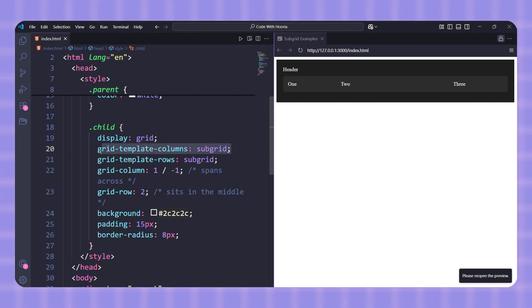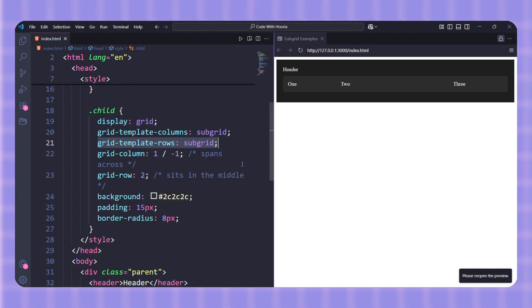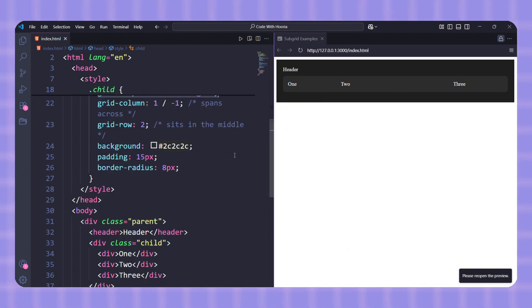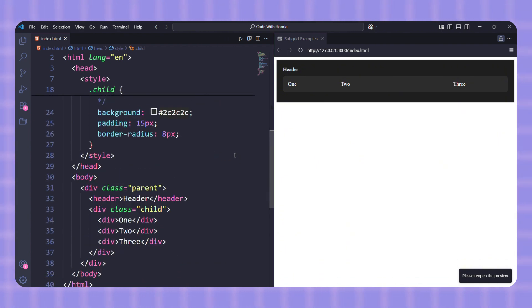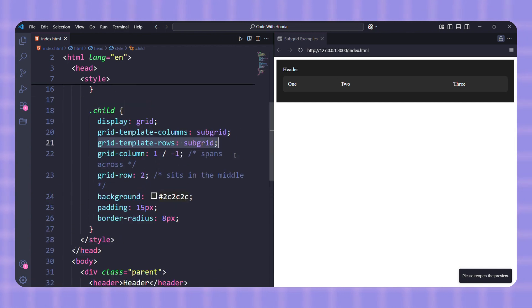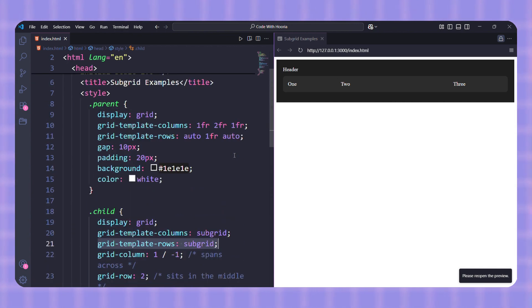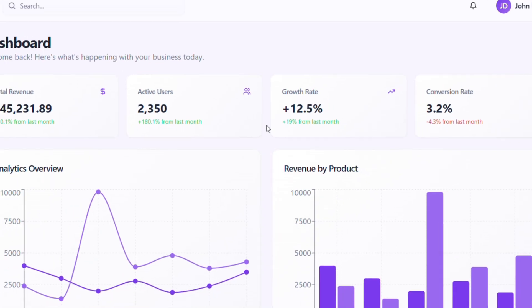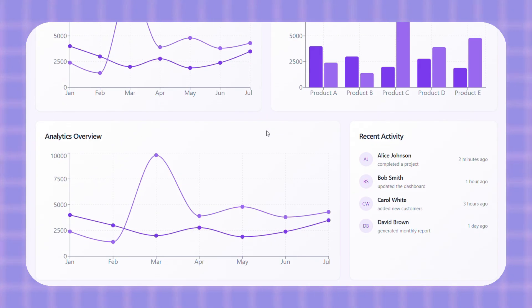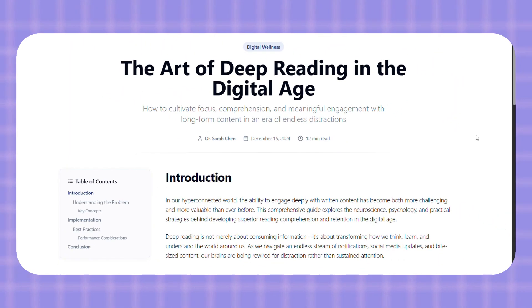And here's something even cooler: if your parent grid has named lines, those names flow into the Subgrid too. That means you can snap your child items to the same named lines without repeating code. Finally, you can even nest subgrids inside other subgrids. So if you're building a big dashboard or a deep article layout, everything stays aligned all the way down.